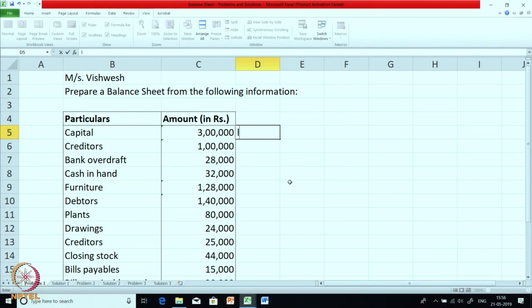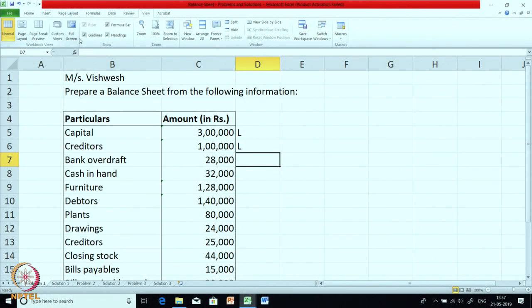For example, capital — where will capital be recorded? This is a liability item, so mark it as L. Creditors — what type of item is it? Creditors represent the payables for our supply; somebody has supplied us goods and we have to pay them, so right now it is a liability — mark it as L. Bank overdraft — here the bank has allowed us to draw excess beyond our balance, again it is a liability, so L.